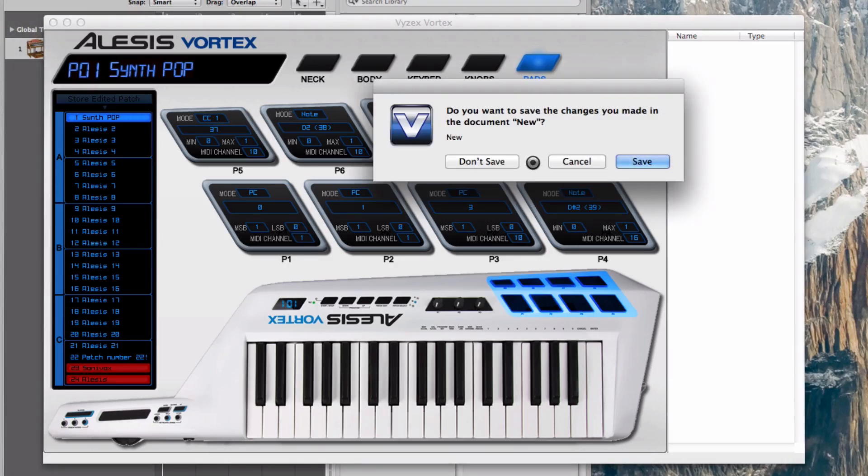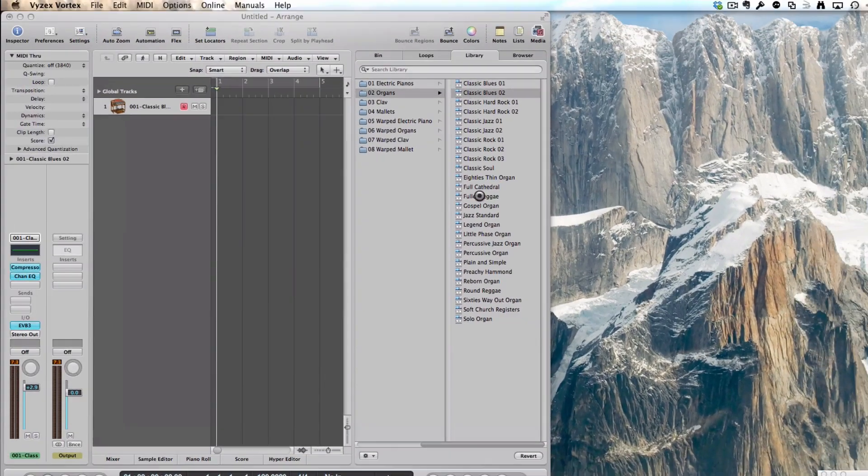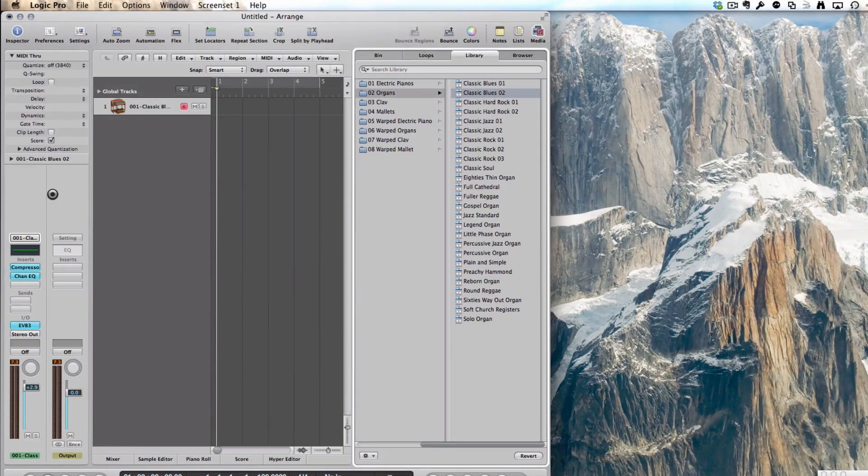It'll ask me if I want to save the patch on my computer. I don't want this—this is just an example—but you could save it if you want. It's already saved in the Vortex. It's asking me if I want to save this on my computer, so I don't save.